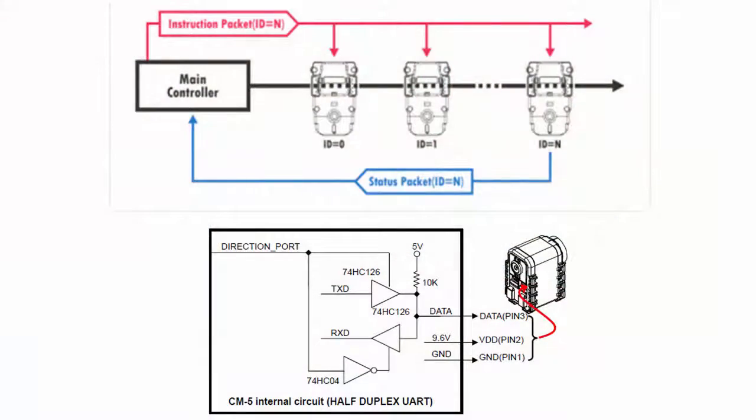Dynamixel servos are networked using a half-duplex transmission protocol. This means that you can connect them together to send and receive data. However, since it's half-duplex, it's not possible to just hook this up to the normal serial lines and talk to it.